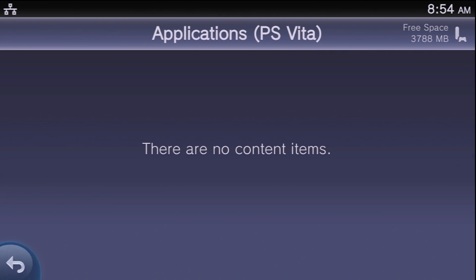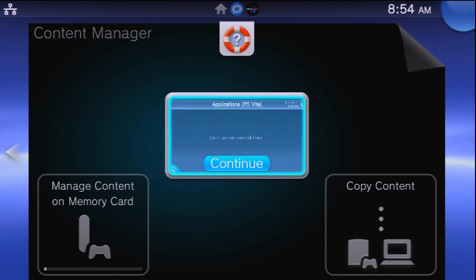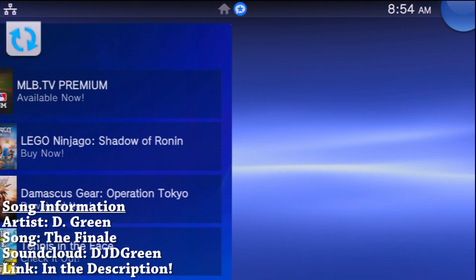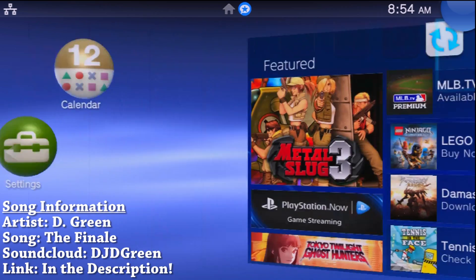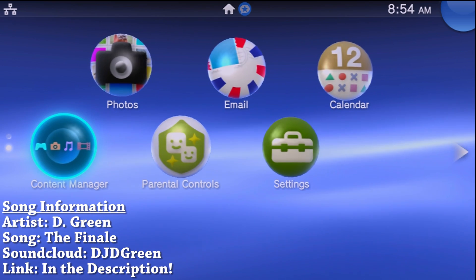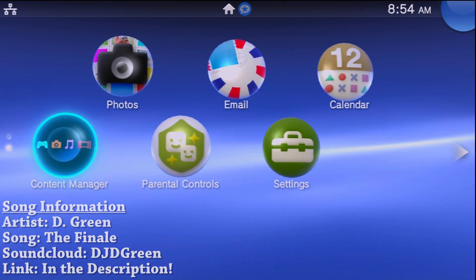Hey, so what is going on everyone? It is me, Mr. Mario, and today I'm going to be showing you all how to install Henkaku on the PlayStation Vita and PlayStation TV.